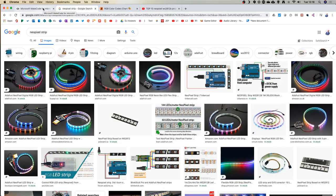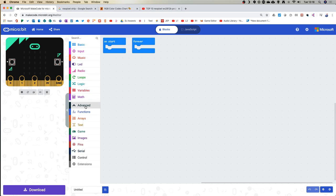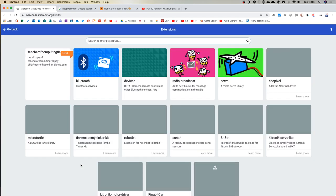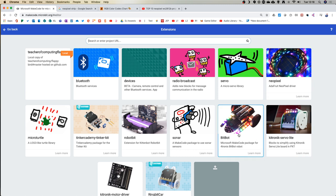On the basic MakeCode setup, you can't see any NeoPixel options, because like the last few days most of the interesting stuff comes in the advanced extensions. Click on Advanced and go to Extensions — you may have to scroll down slightly. When you click Extensions you'll see the usual ones we've seen before, and there is also one here called NeoPixel.